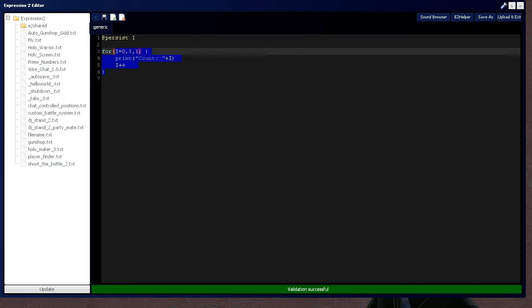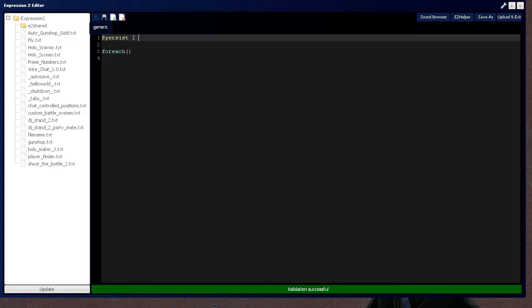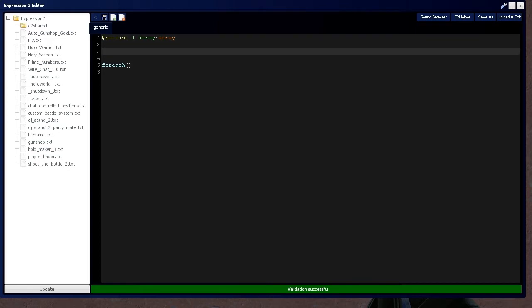Now, we also have a different variant of a loop called the for each loop, which is very useful, as it goes through a list, a table, an array, or something like that. We'll go over an array right now, since you're more familiar with that.